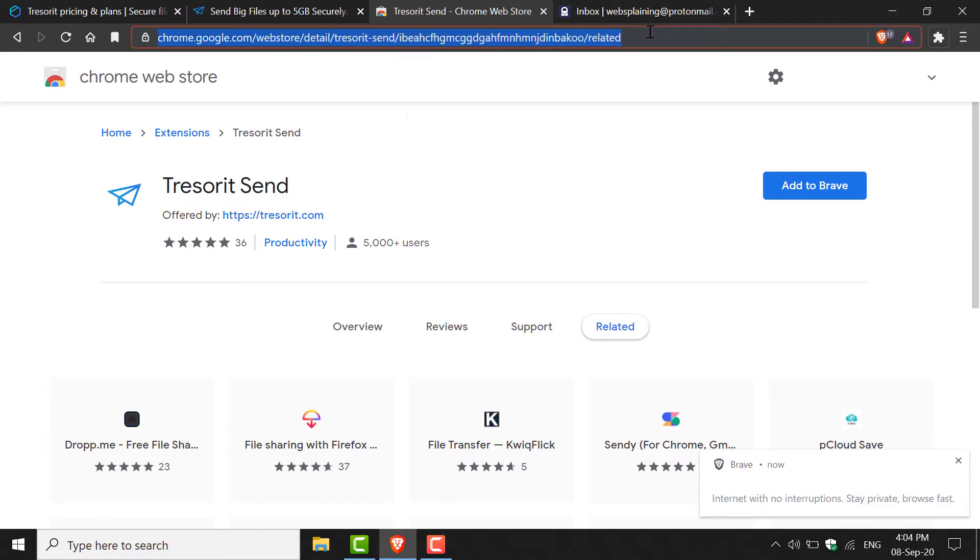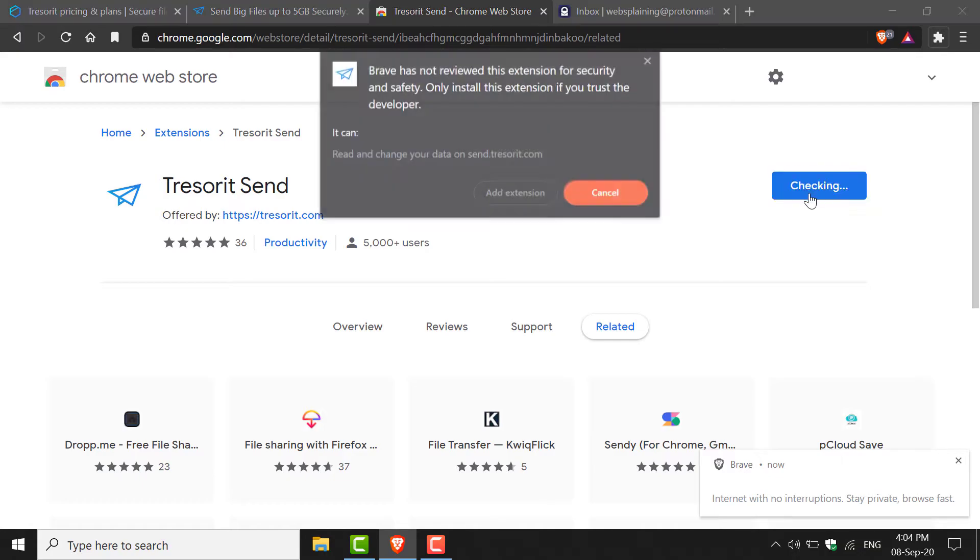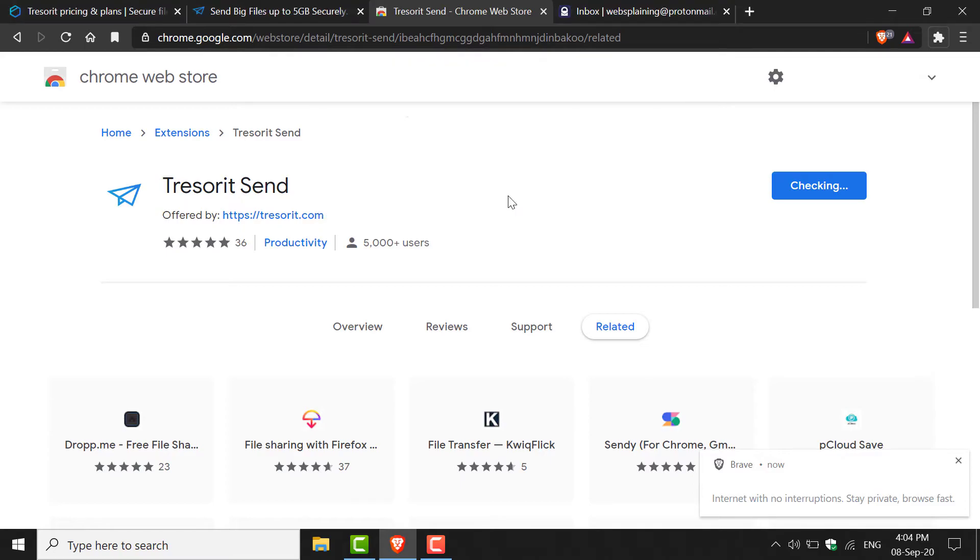All you need to do is navigate to the following URL. I'll include this in the video description below. This will take you to Tresorit Send, and all you need to do to add Tresorit Send as an extension to your browser is click Add to Brave or Add to your browser's name, then click Add Extension.